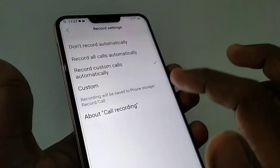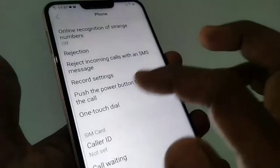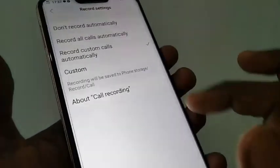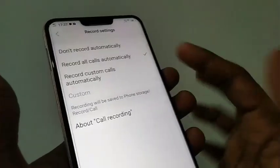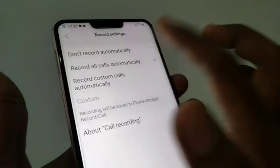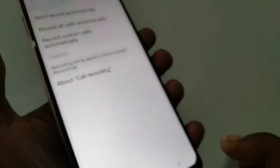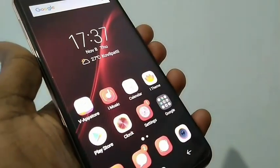So if you select the custom option, only the added numbers will have call recording — others will not. And if you select 'Don't record automatically,' no calls will be recorded. That's all friends, thanks for watching. Subscribe for more videos — until then, goodbye.